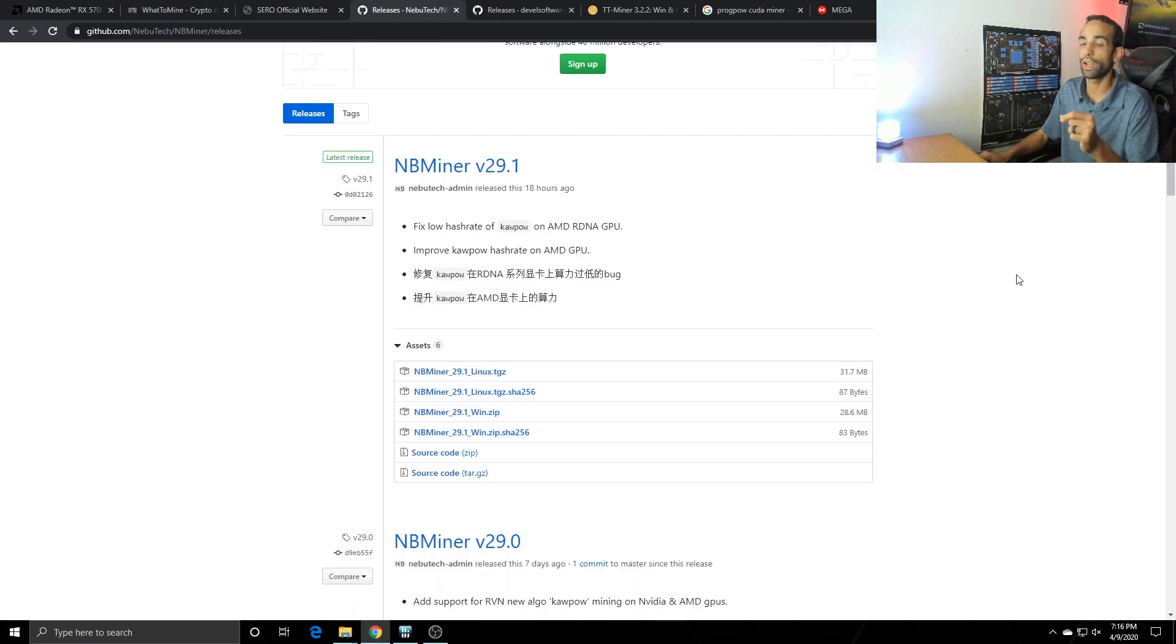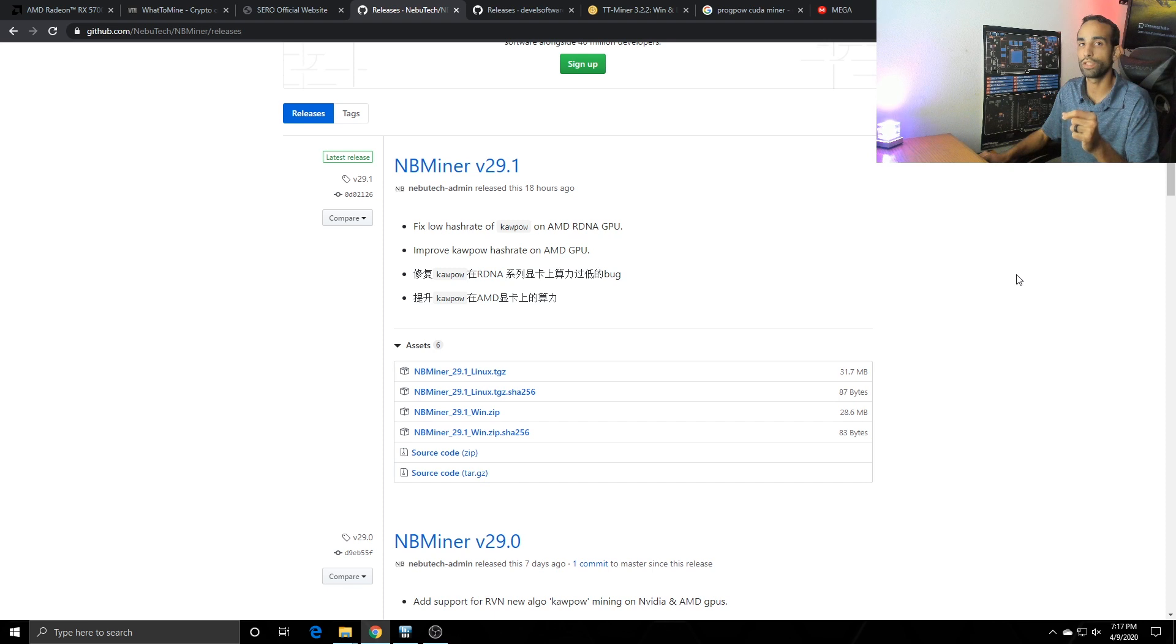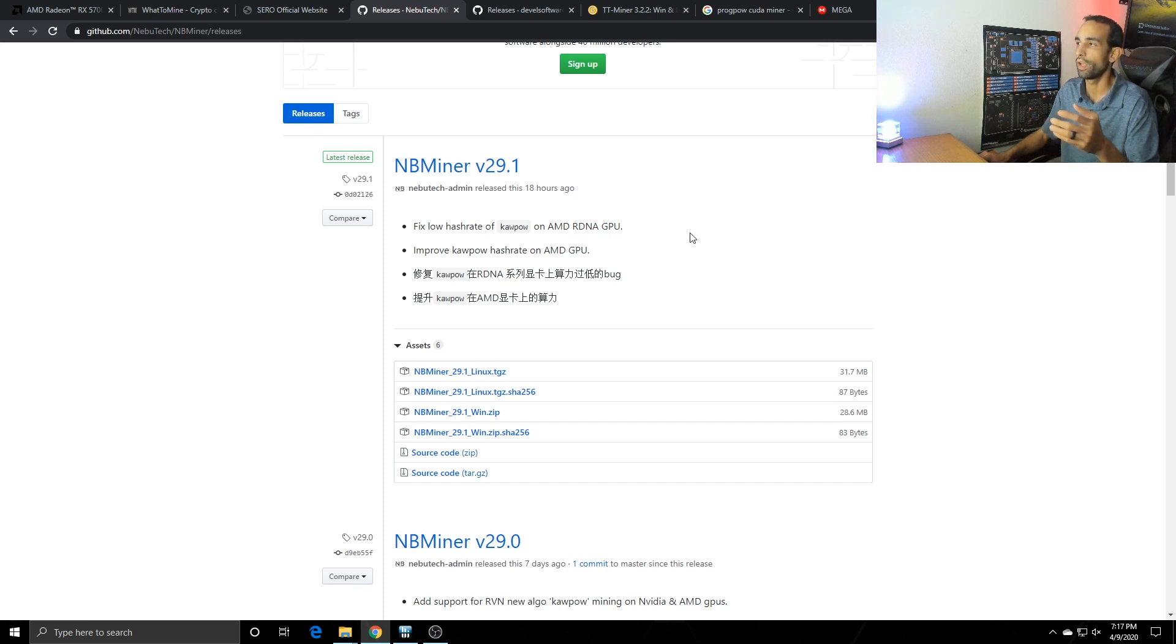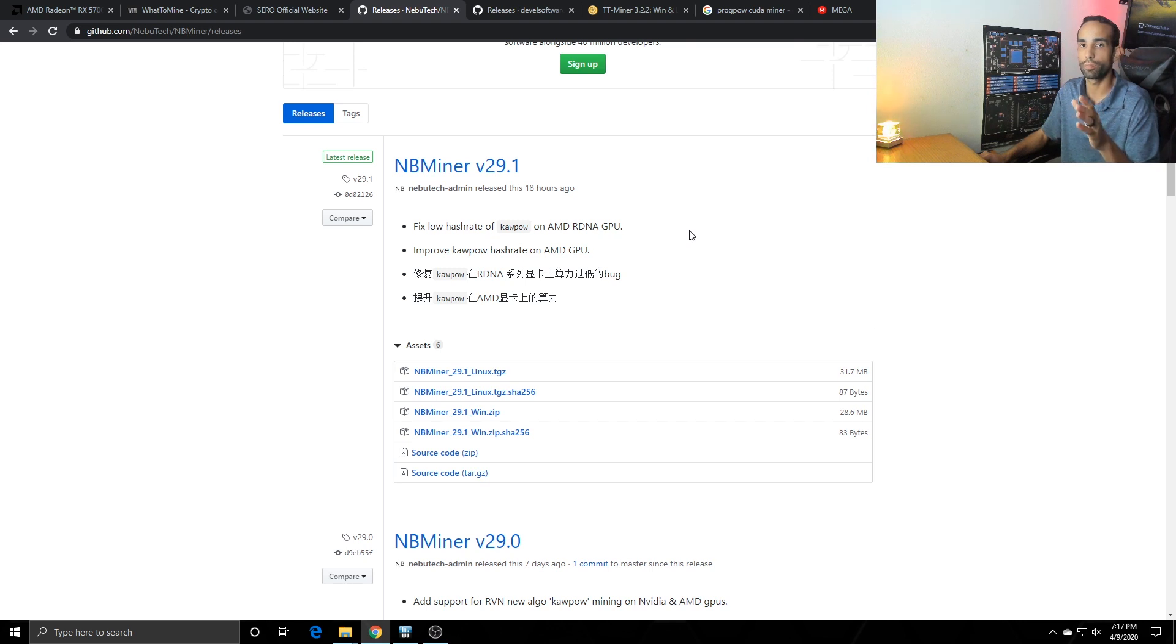Ultimately yesterday I was not able to get a good hash rate with the RX 5700, I was getting about 3.7 mega hash. However somebody hit me up on reddit and said hey they released a new revision, so they released a new update after my stream about 18 hours ago from time of recording and I did see a significant improvement in the RX 5700's performance.